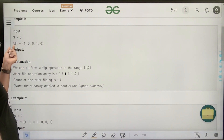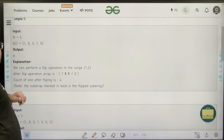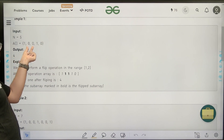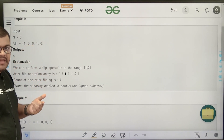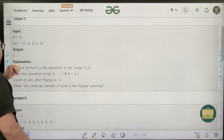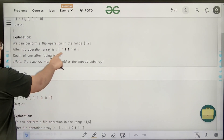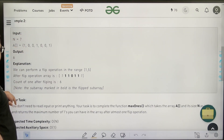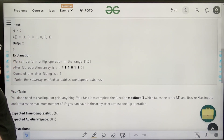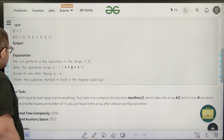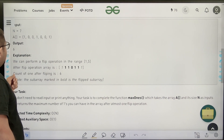For the first example with n=5, the input is one-zero-zero-one-zero and the output is four. You can select the sub-array containing the two zeros and flip them, turning it into one-one-one-one-zero, giving you four ones.